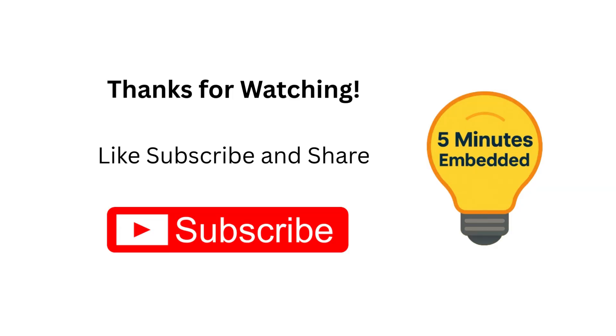Hope you liked this video. If you found it informative, please like, share, and subscribe to our channel. It will help us stay motivated to make more such videos. Have a nice day, and thank you for watching!